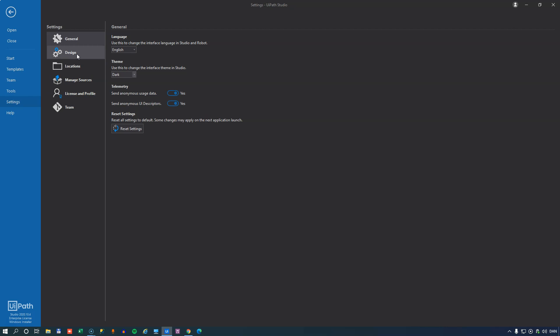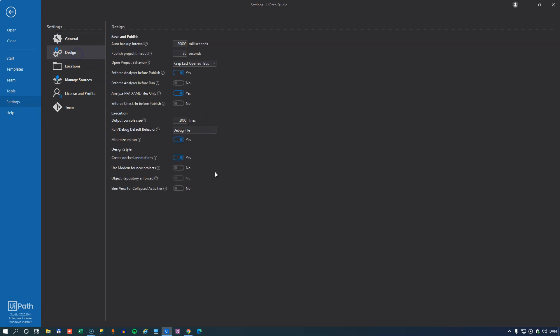If we go to the design page there's a few more settings in here. One is the auto backup interval and that decides how often your open files are backed up. I just don't understand why this is a millisecond setting. The publish project timeout setting is measured in seconds and that makes a lot more sense, and that determines how quickly a publish will timeout if it's not succeeding.